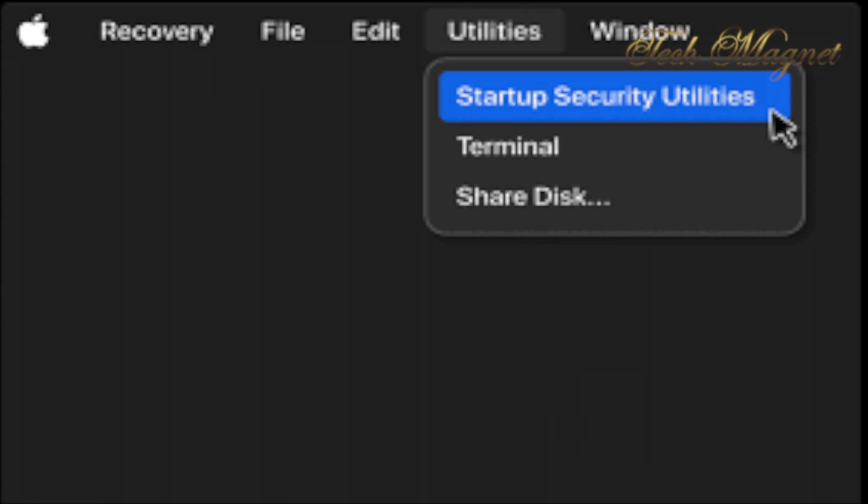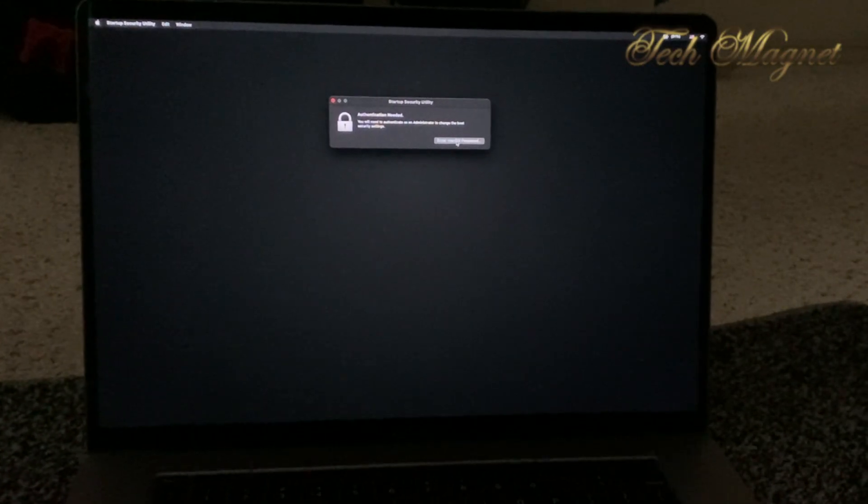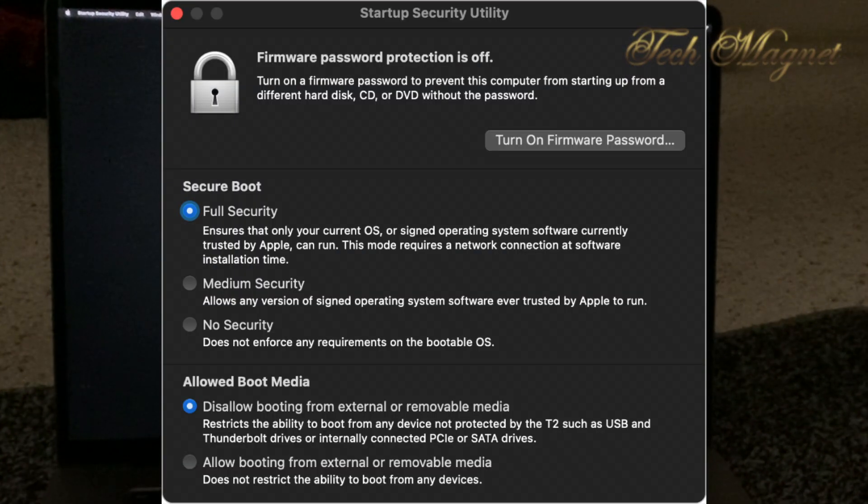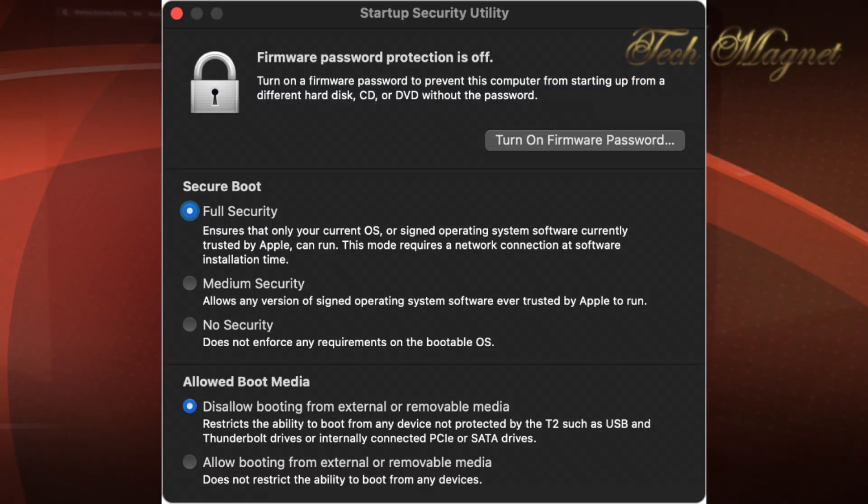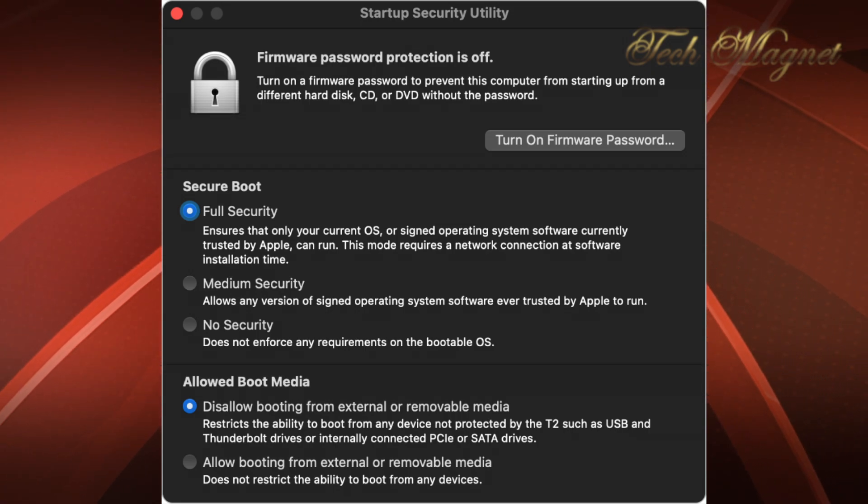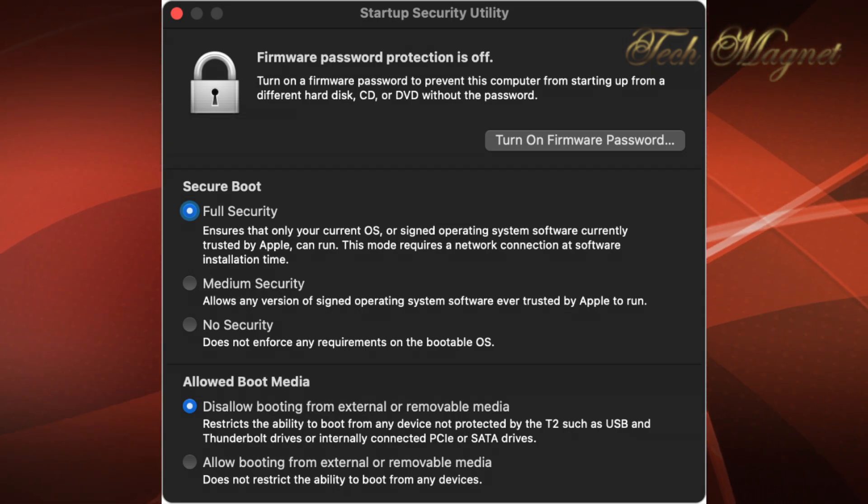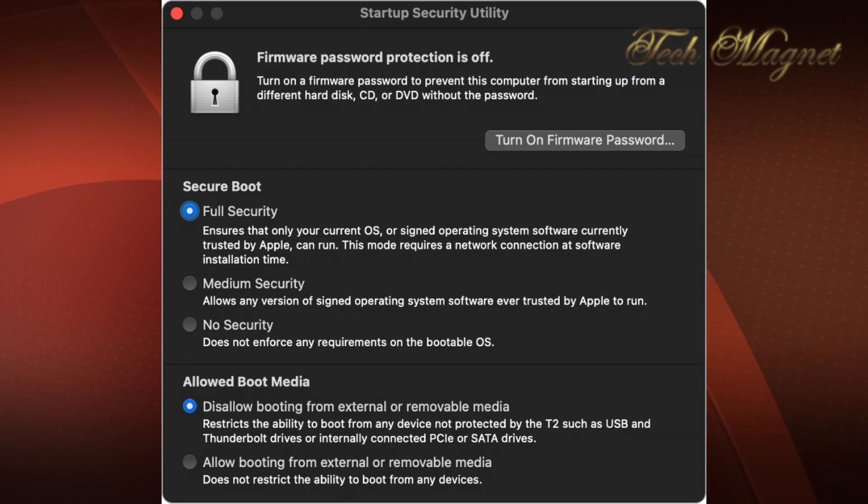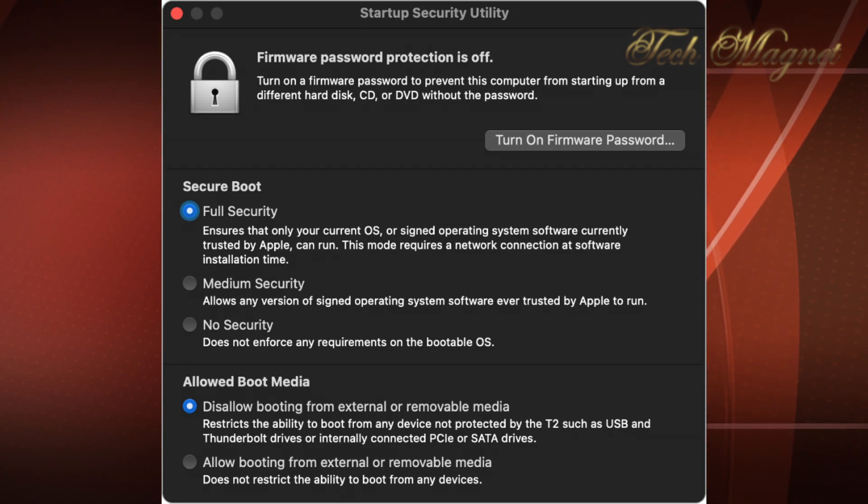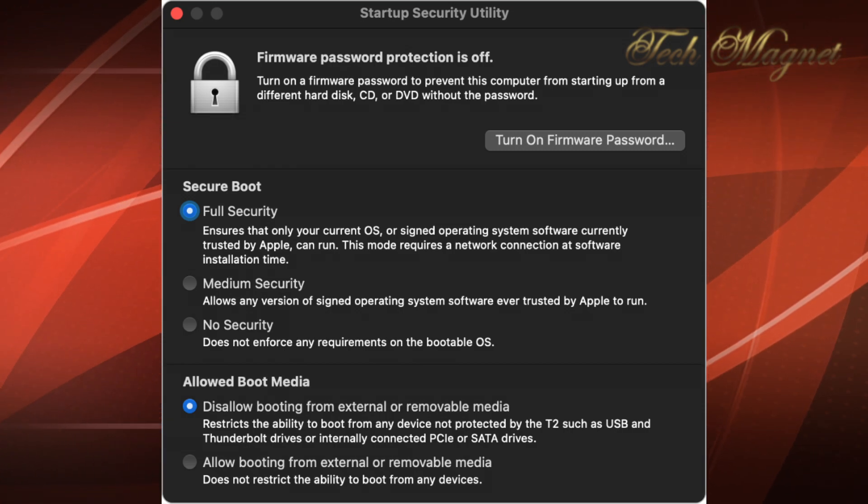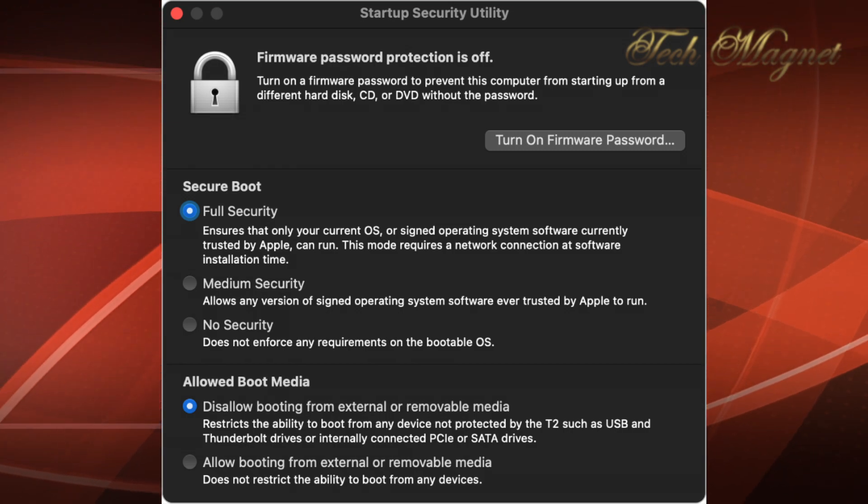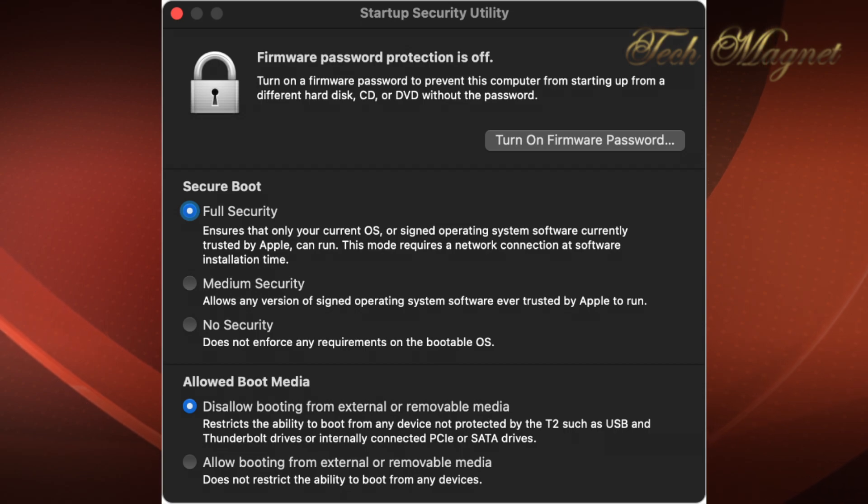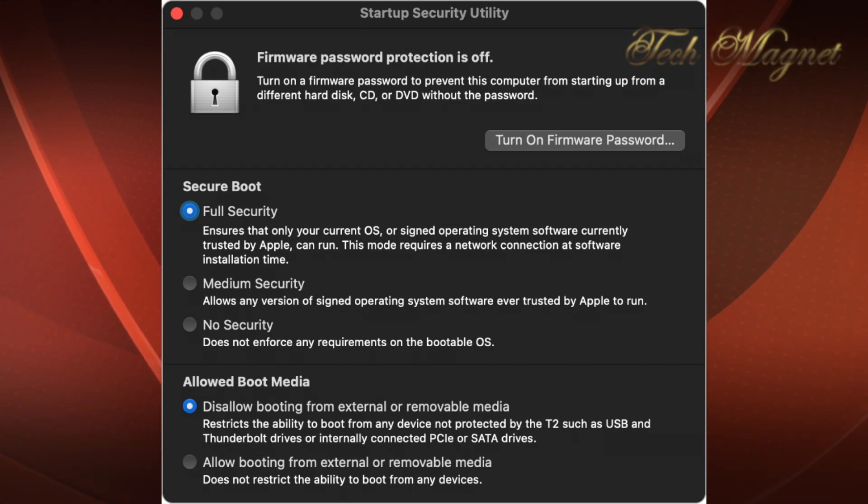So when you get to that menu, you will see those lists. First, a firmware password protection, so you can turn it off or on. The secure boot, which by default is for full security—you can change it to medium or no security. I prefer to stay for full security.